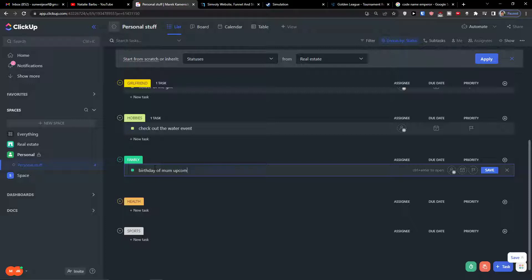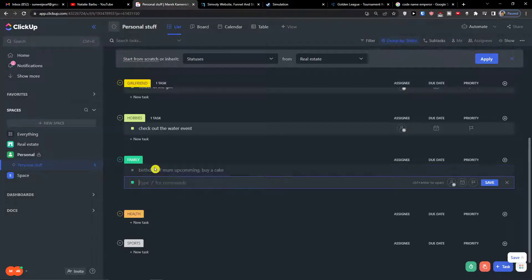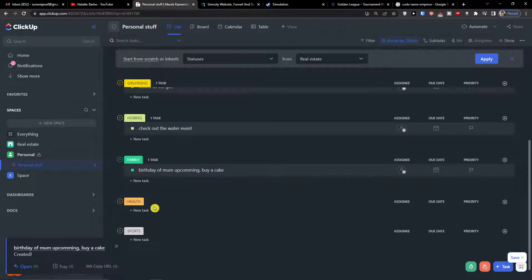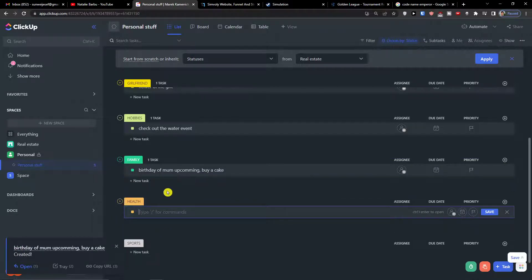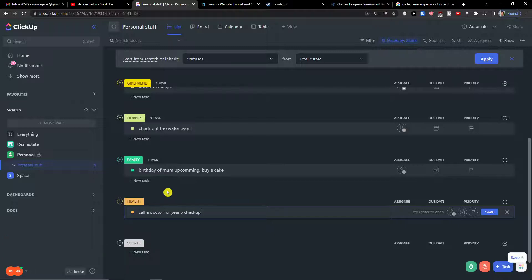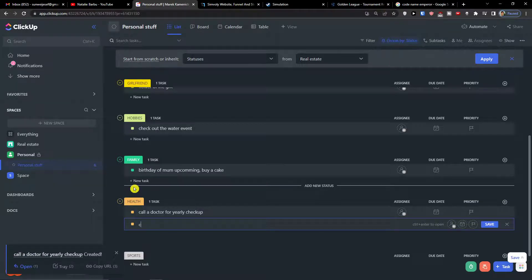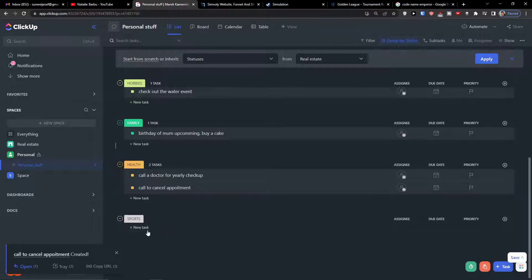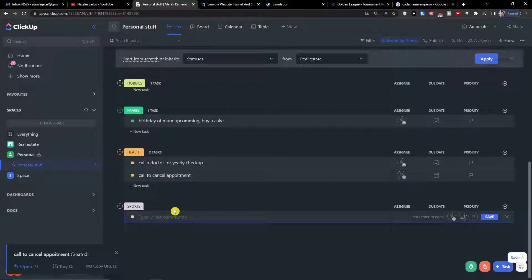Under 'Family' I can have a birthday reminder — 'Birthday of mom upcoming, buy a cake'. Then under 'Health' I can choose 'Call a doctor for yearly checkup' and also 'Call to cancel appointment'. Then under 'Sports', since I'm doing Muay Thai, I'll add 'Buy new Muay Thai shorts'.